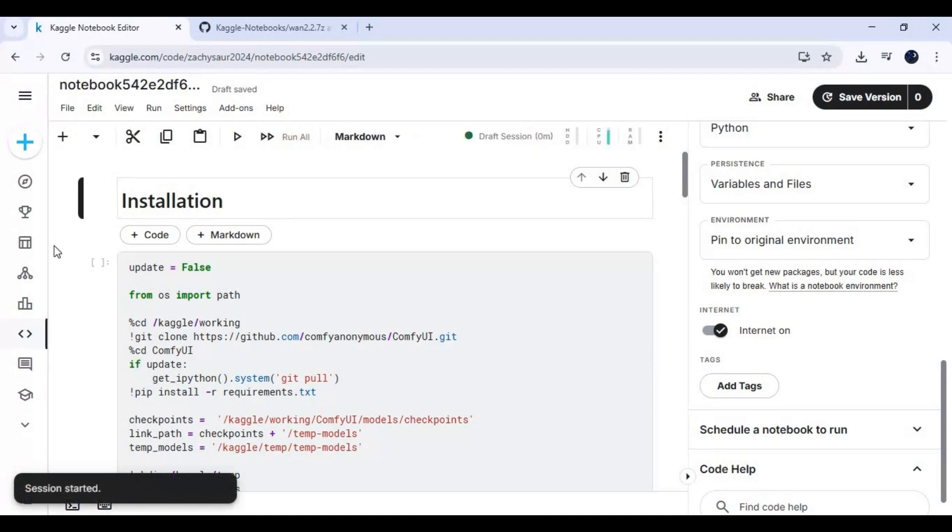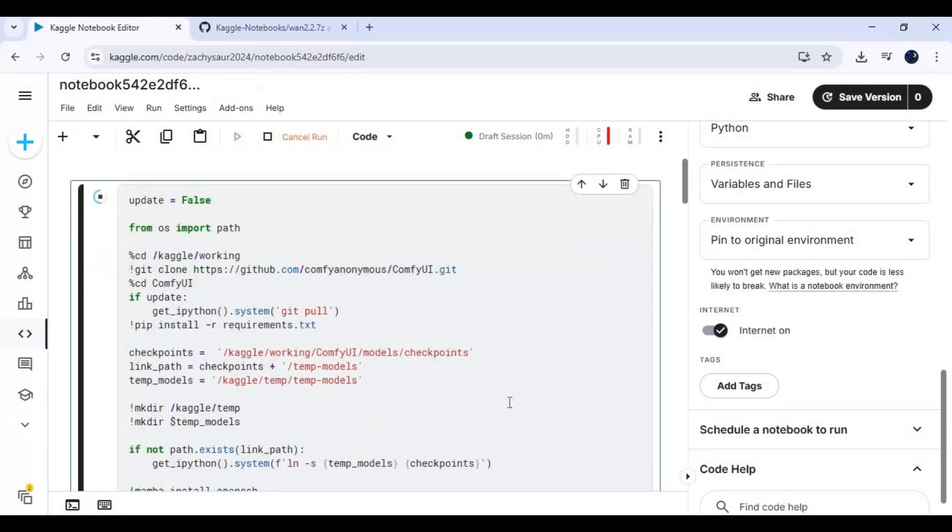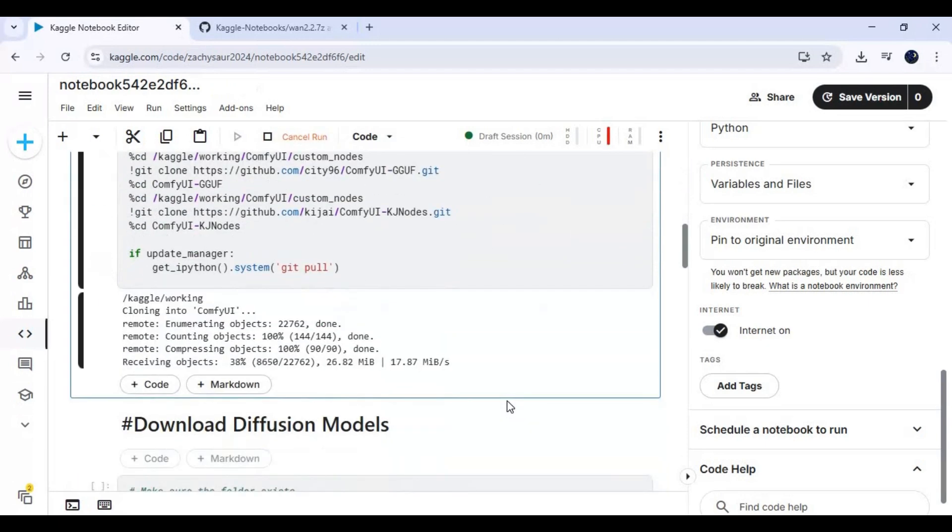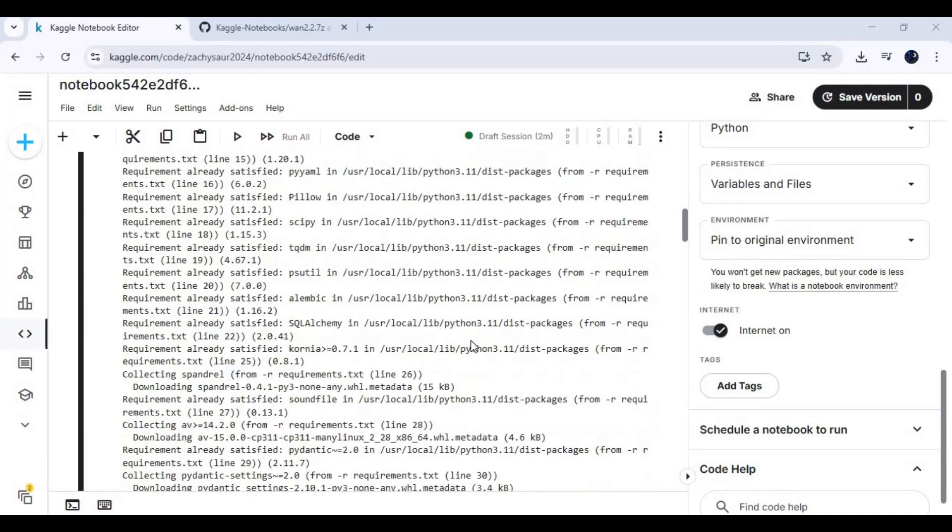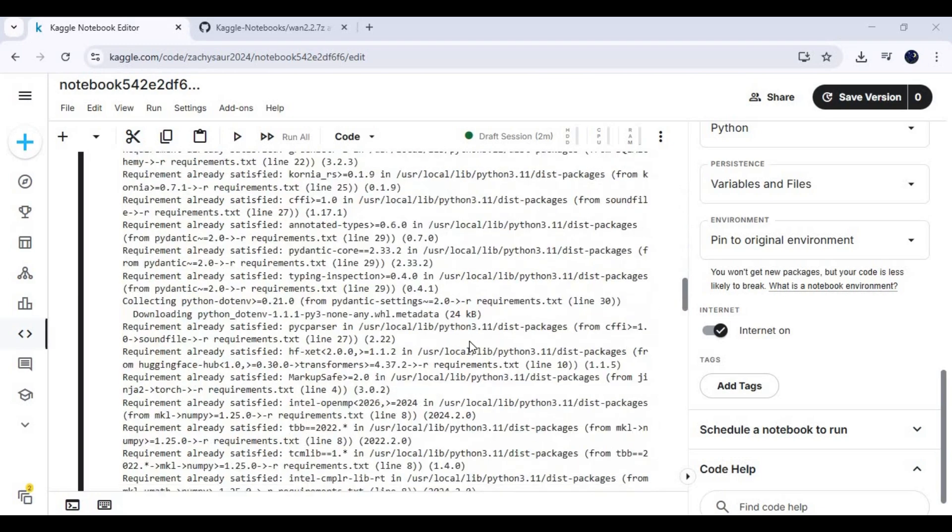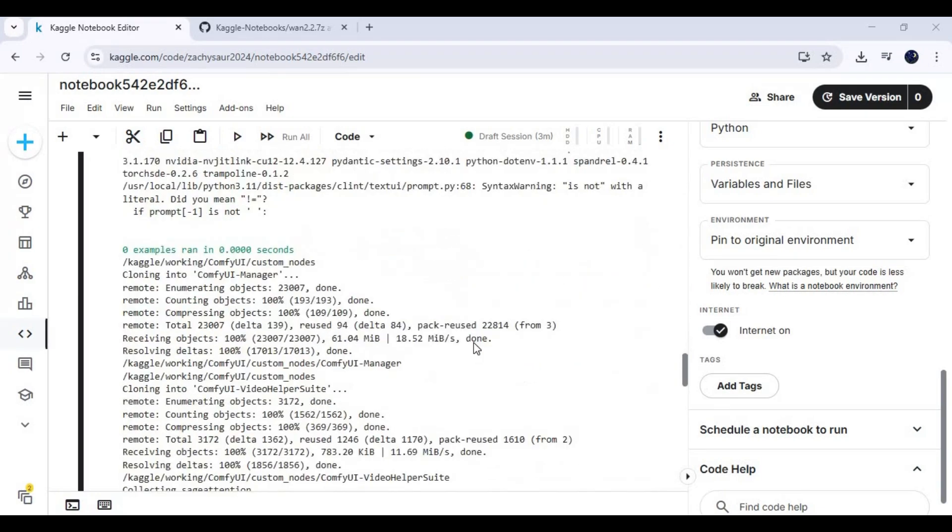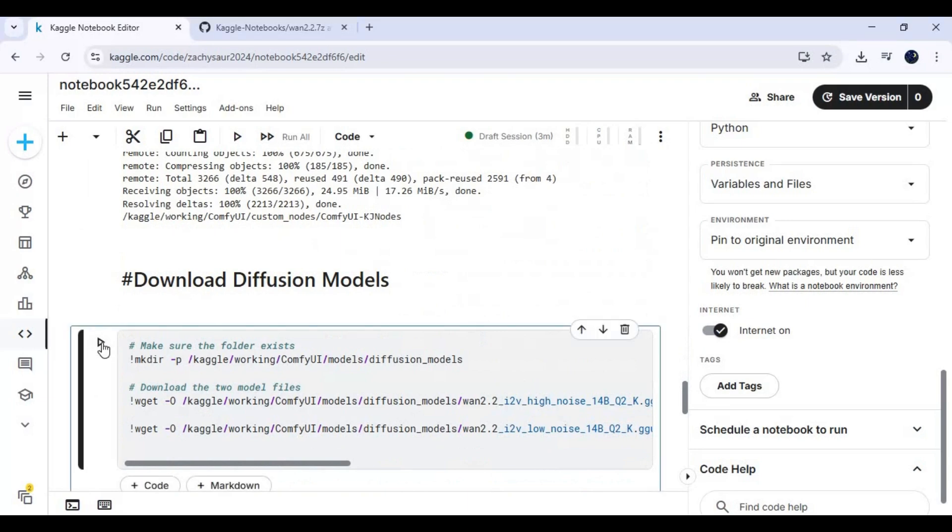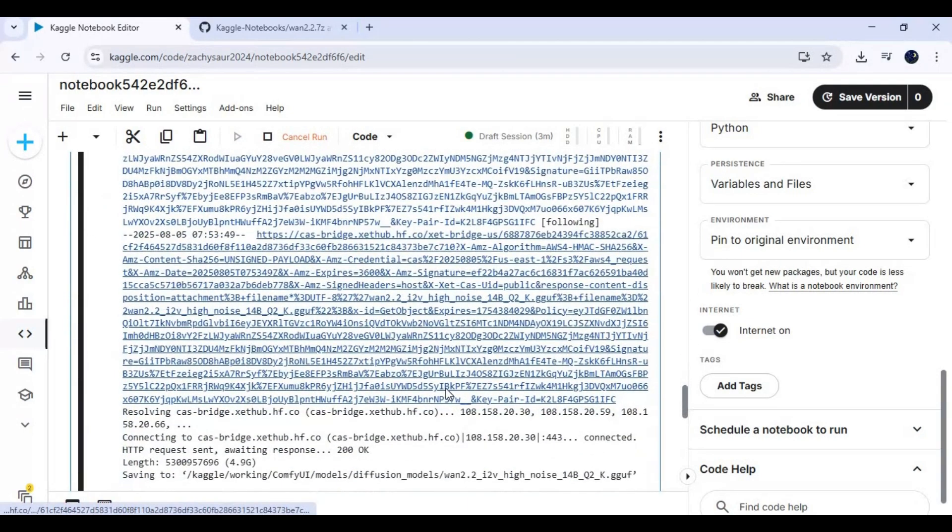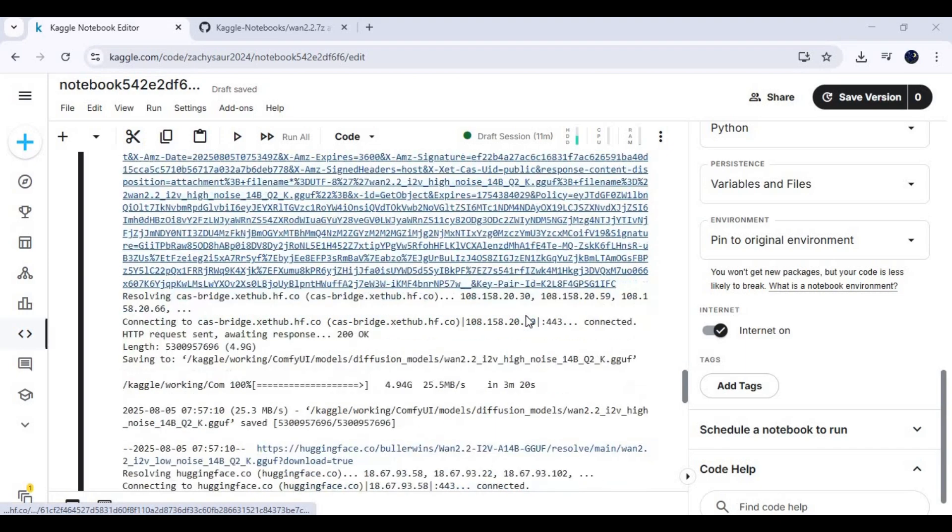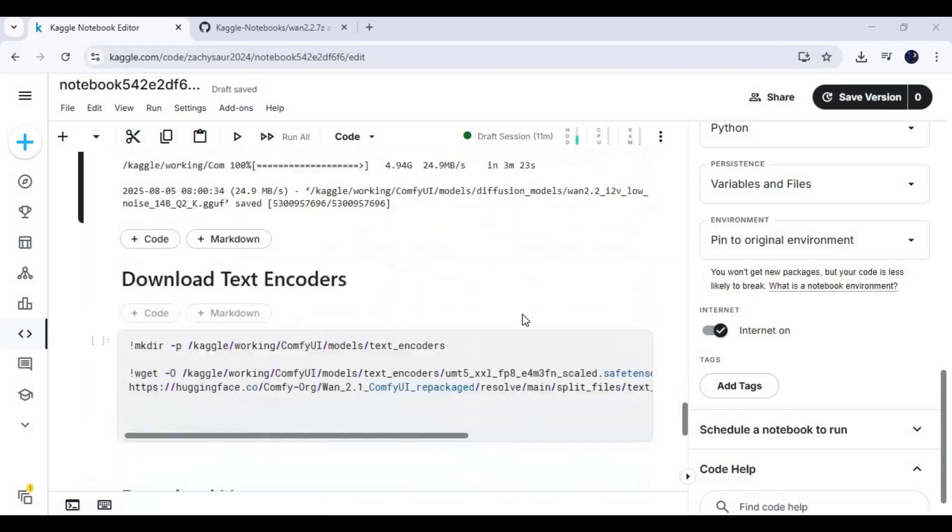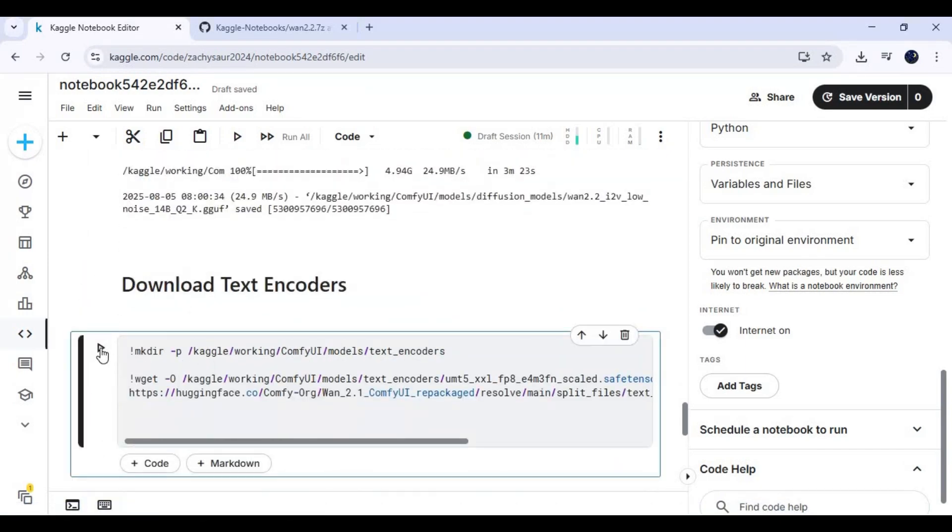After session starts, run the installation cell. After installation, run the diffusion model cell to download them. Run the text encoder cell to download this.